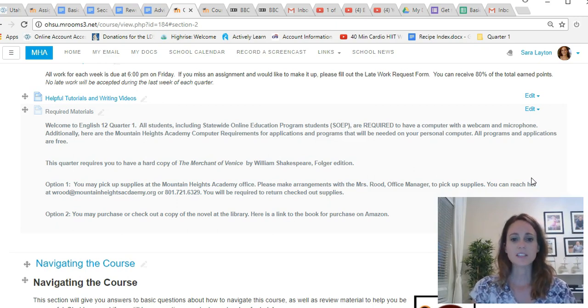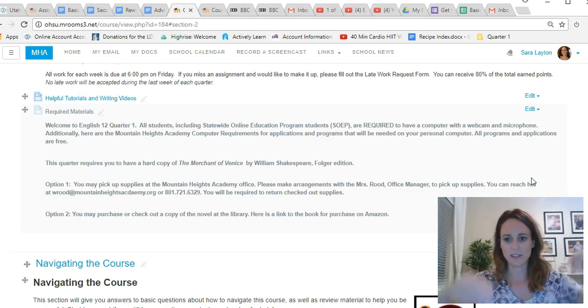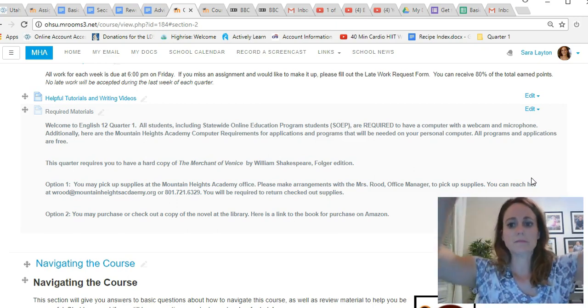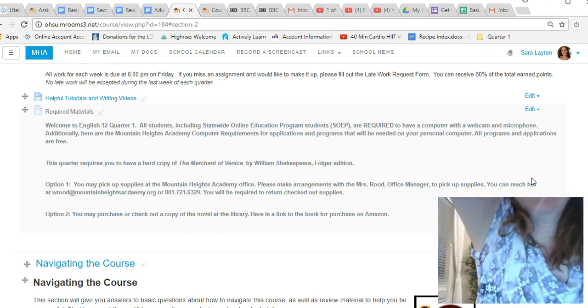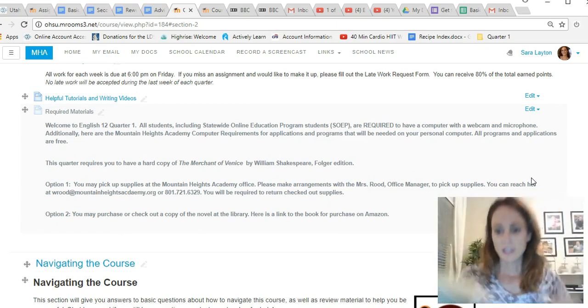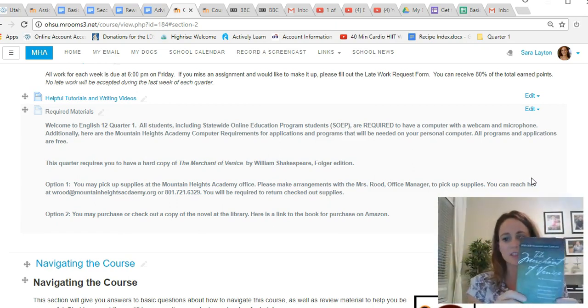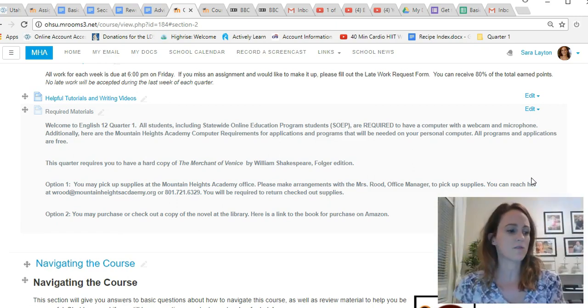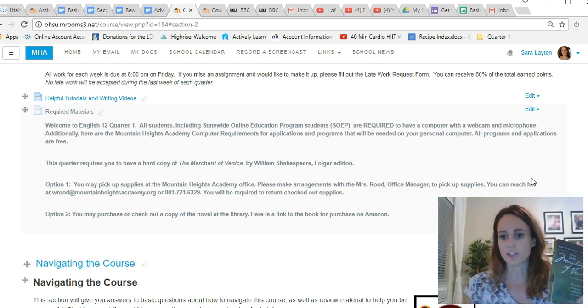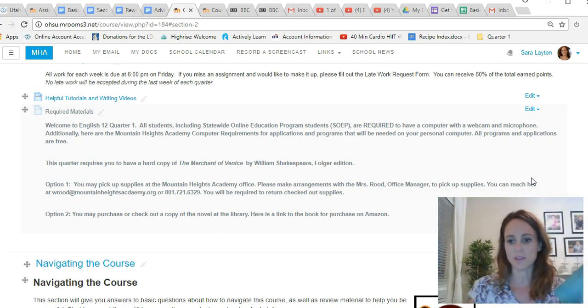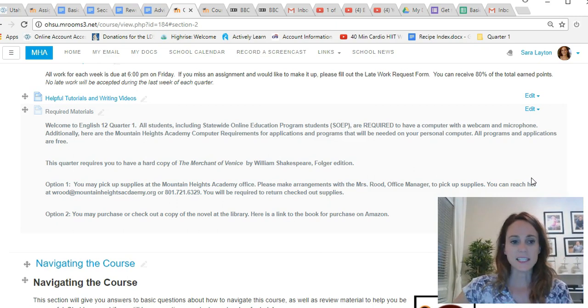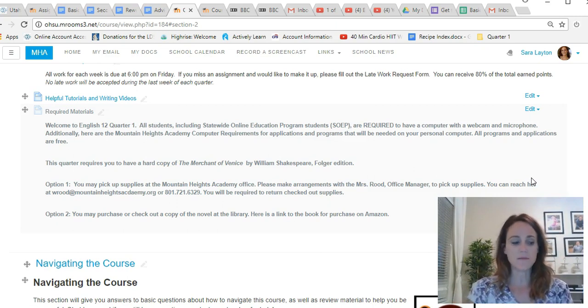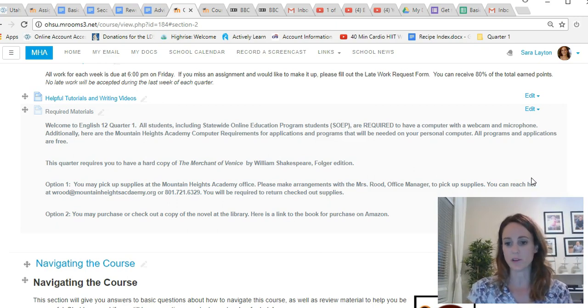And you also need a hard copy of The Merchant of Venice for this quarter. I'm going to get mine, it's up here on the shelf. This is what it looks like, it's green, it's the Folger Shakespeare version.